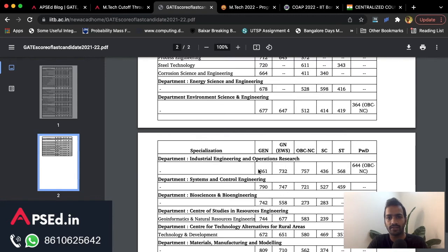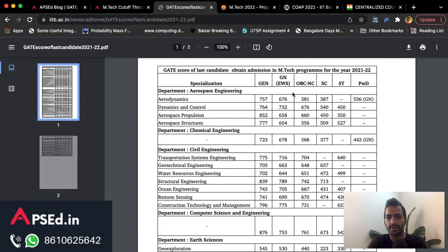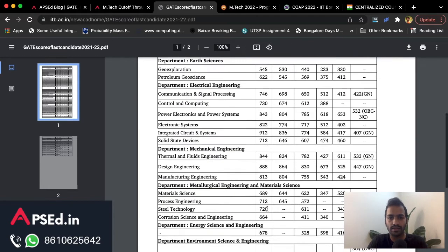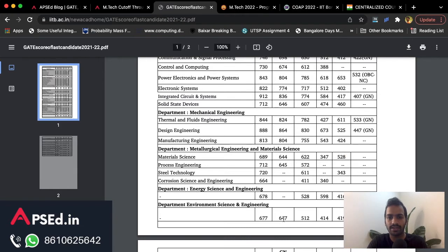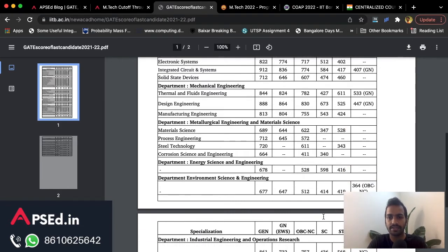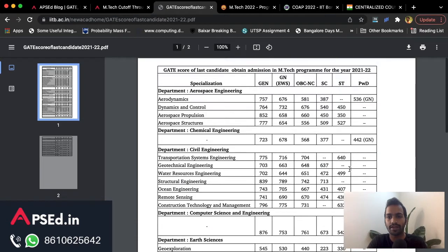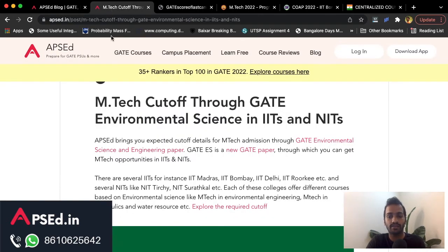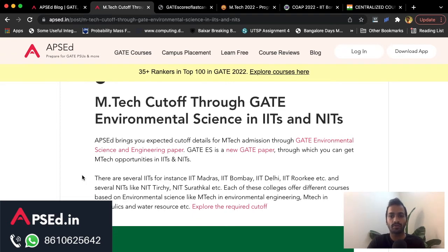For Center for Urban Science and Engineering the cutoff is 735. You can check by category — these figures are for General. For EWS, Environmental Science is slightly reduced at 647; OBC is 512; SC is 414; and ST is 419. We have also collated all available information from official websites, as some IITs have not published all data.